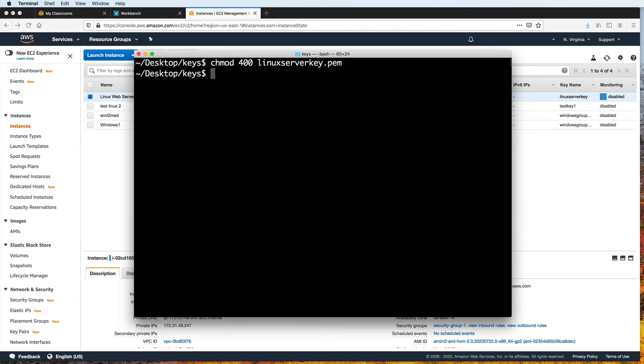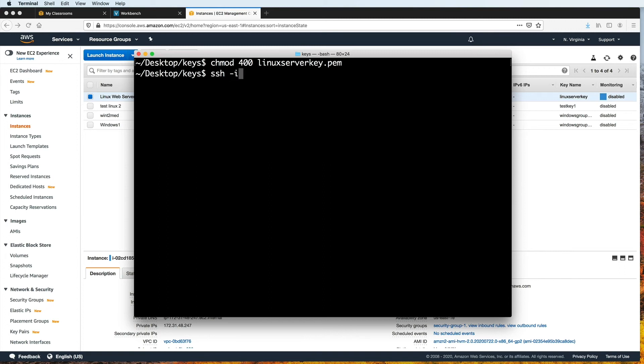And now that we have changed the permissions, we can now connect to the EC2 instance using the SSH command. So at this point, the steps will be the same whether you are on a Mac or a Windows machine, specifically a Windows 10 or a Windows 2019 machine. Although you might have to manually activate this SSH feature on Windows. So we type SSH dash I Linux server key dot PEM. Again, we have to be in the same folder that contains the PEM file so that we can access it. Otherwise, you will have to specify the path to it.